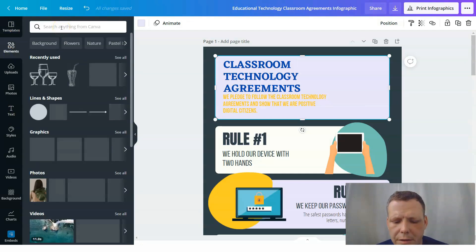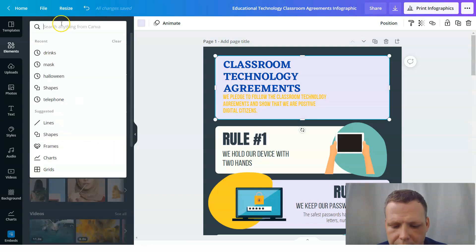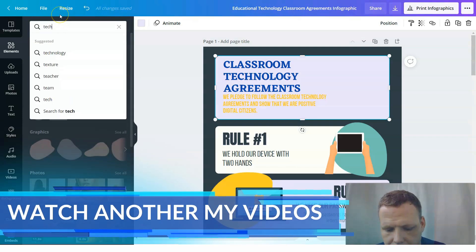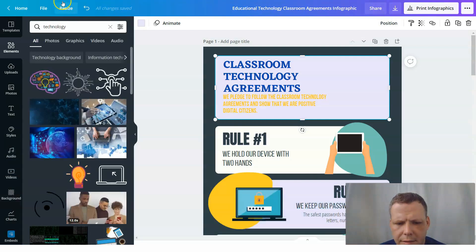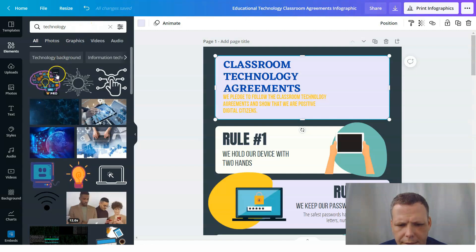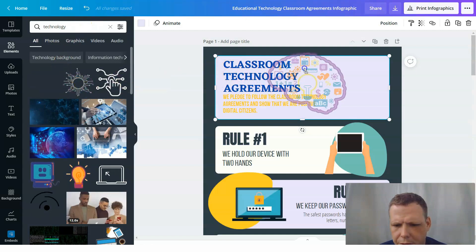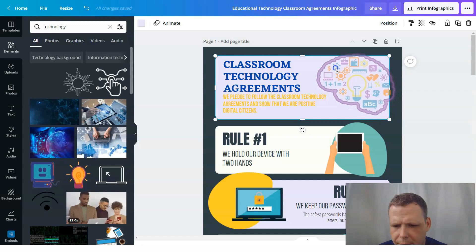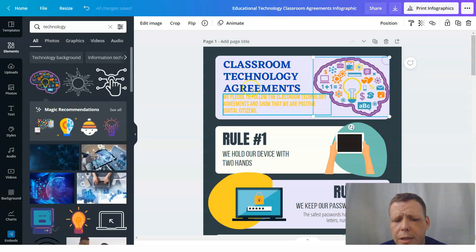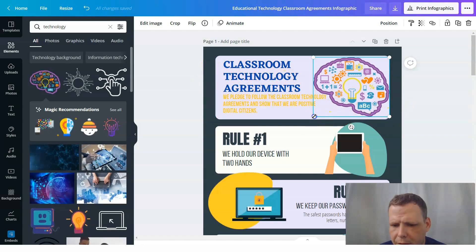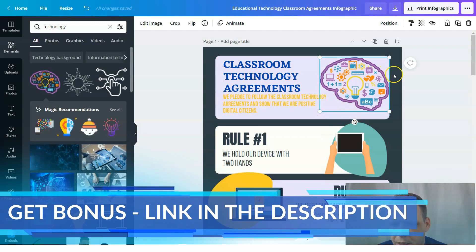When you want to find a new element, go to the elements panel, go to the search bar, and type in something related to your theme — like 'technology.' Here's a brain graphic — I'm going to drag it in and see what it looks like. That's pretty cool, I like that one. I'm going to make it just a little bit smaller and place it in.